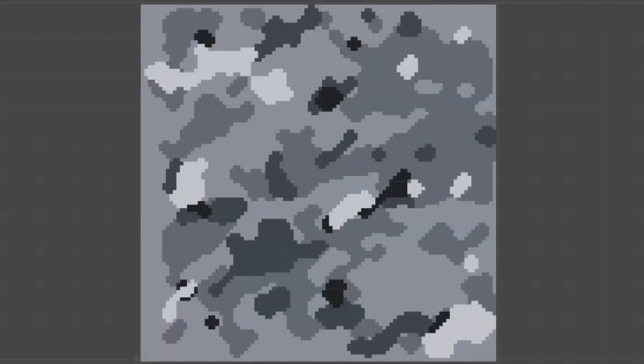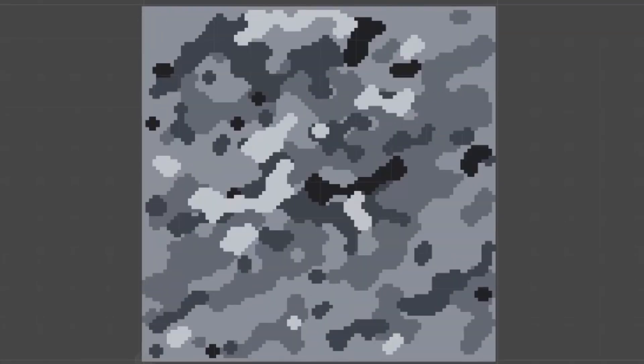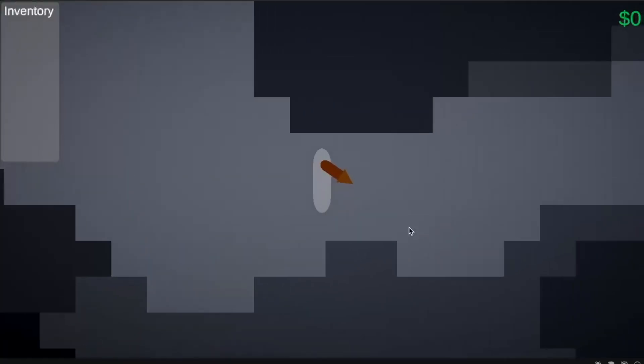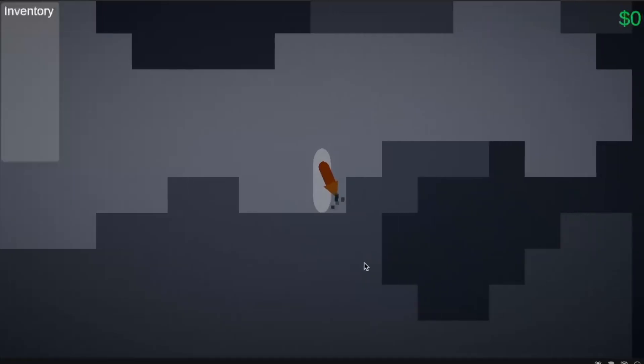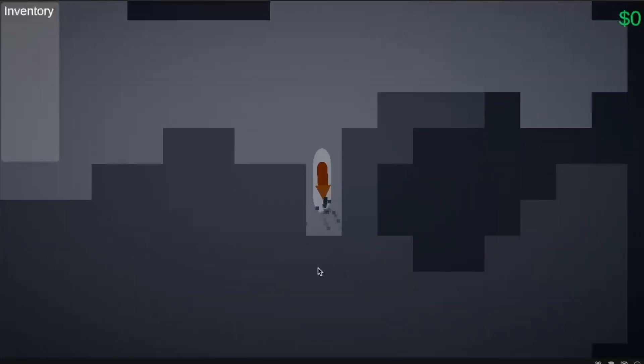In this video I will be going over how the procedural generation works in my mining game and work my way towards a solid prototype.